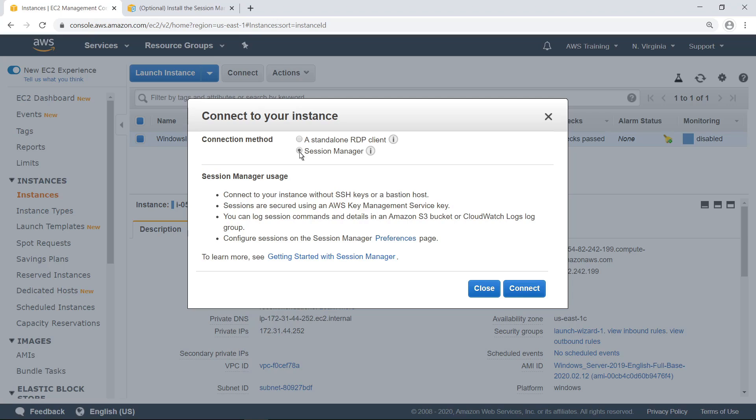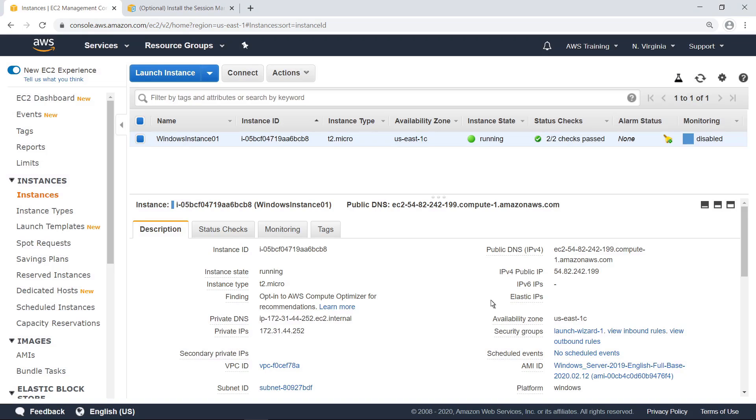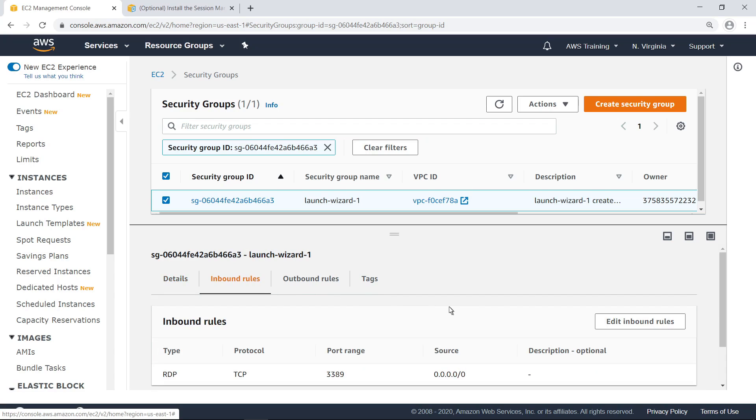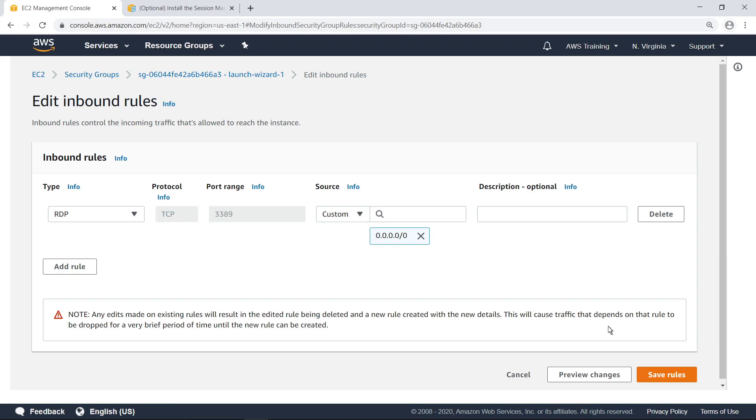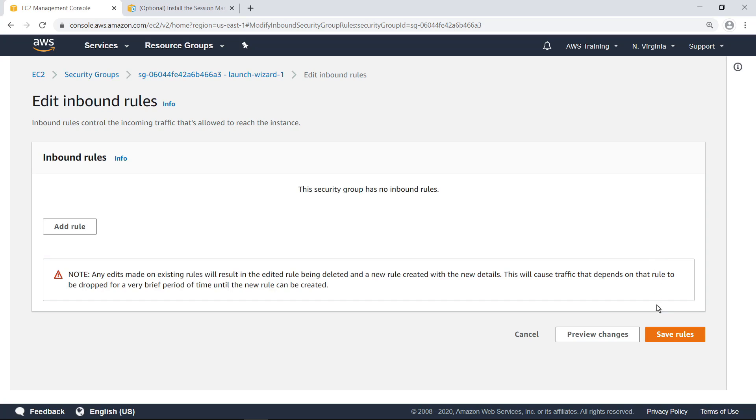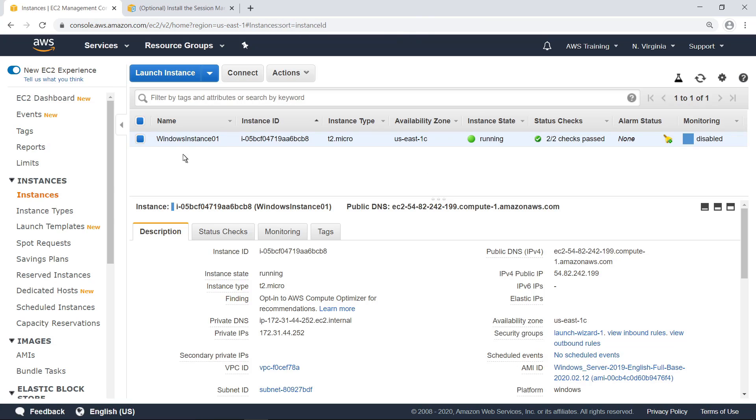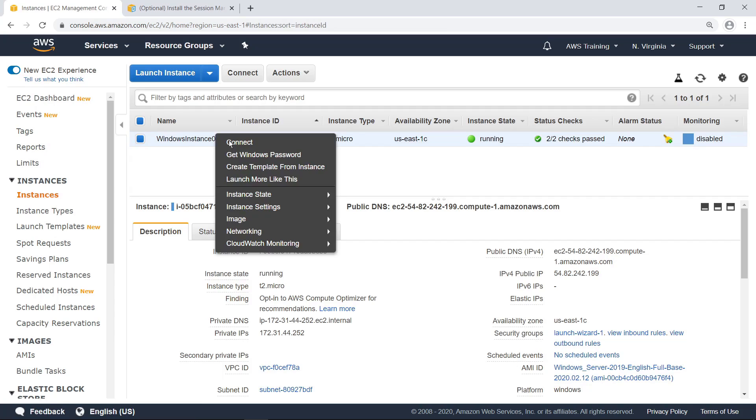To see how to use it, let's close out of this dialog box and return to the instance configuration. First, we're going to open the security groups for this instance and edit the inbound rules. Remove the rule that allows inbound connections using the RDP protocol. Now save the change and navigate back to the Instances screen.